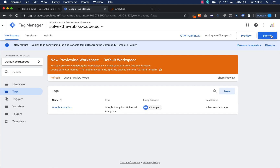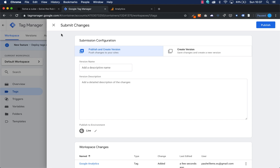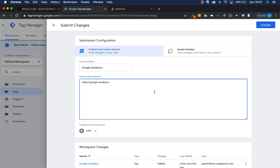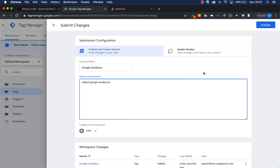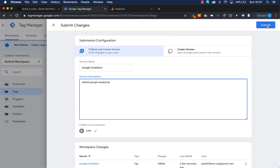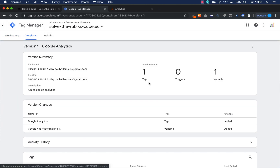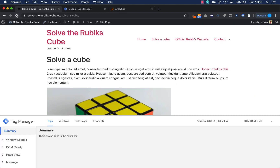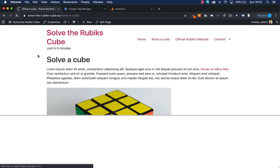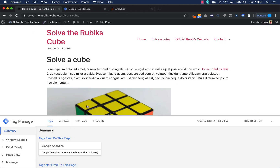I need to submit these changes to Google Tag Manager and I can add a name to keep track of my changes. I'm going to publish it — there's one extra tag — and now when I go to my website and refresh it, I can see there's one tag fired: Google Analytics.